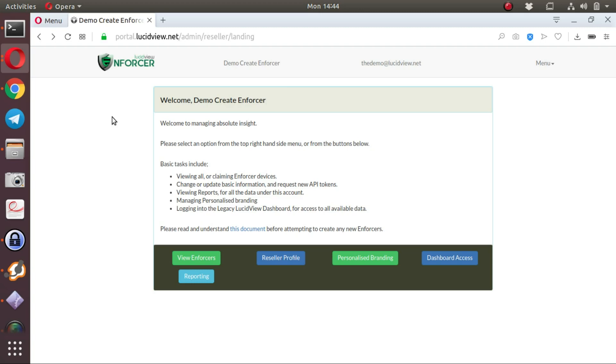From this account, we will generate and build the scripts for a LucidView enforcer and then apply this to our little test MikroTik in order to demonstrate the functionality.